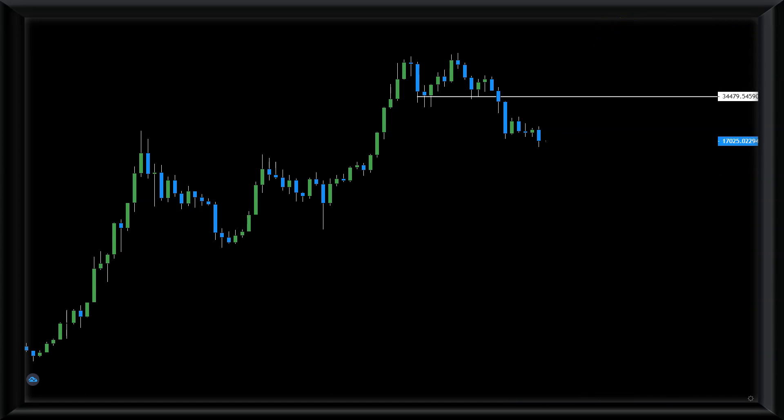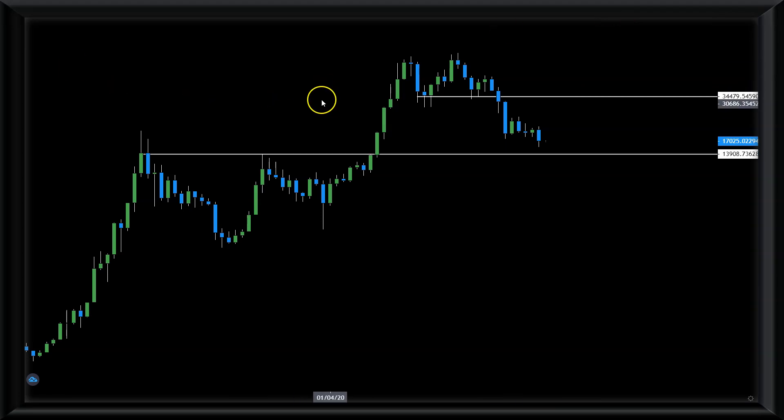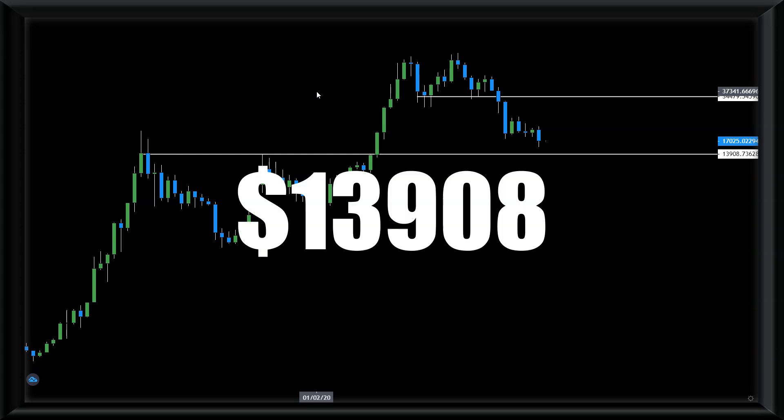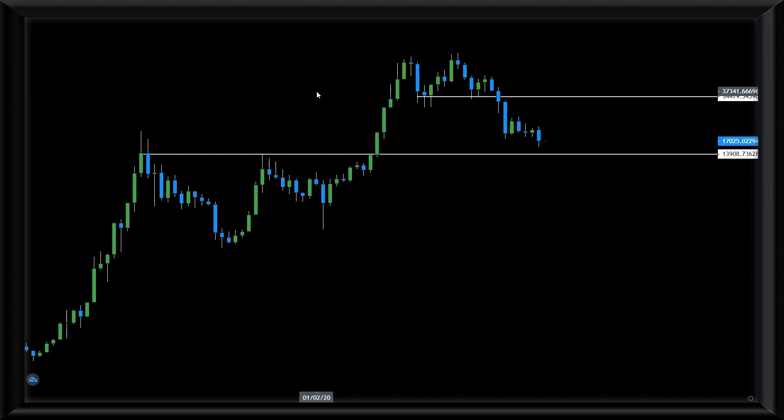We are in a downtrend. So is this the bottom, current price of $17,000? I don't see the signs of it, and let me show you why. In my book, this is the level that is clearly showing us the bottom of Bitcoin: below $14,000, $13,908.